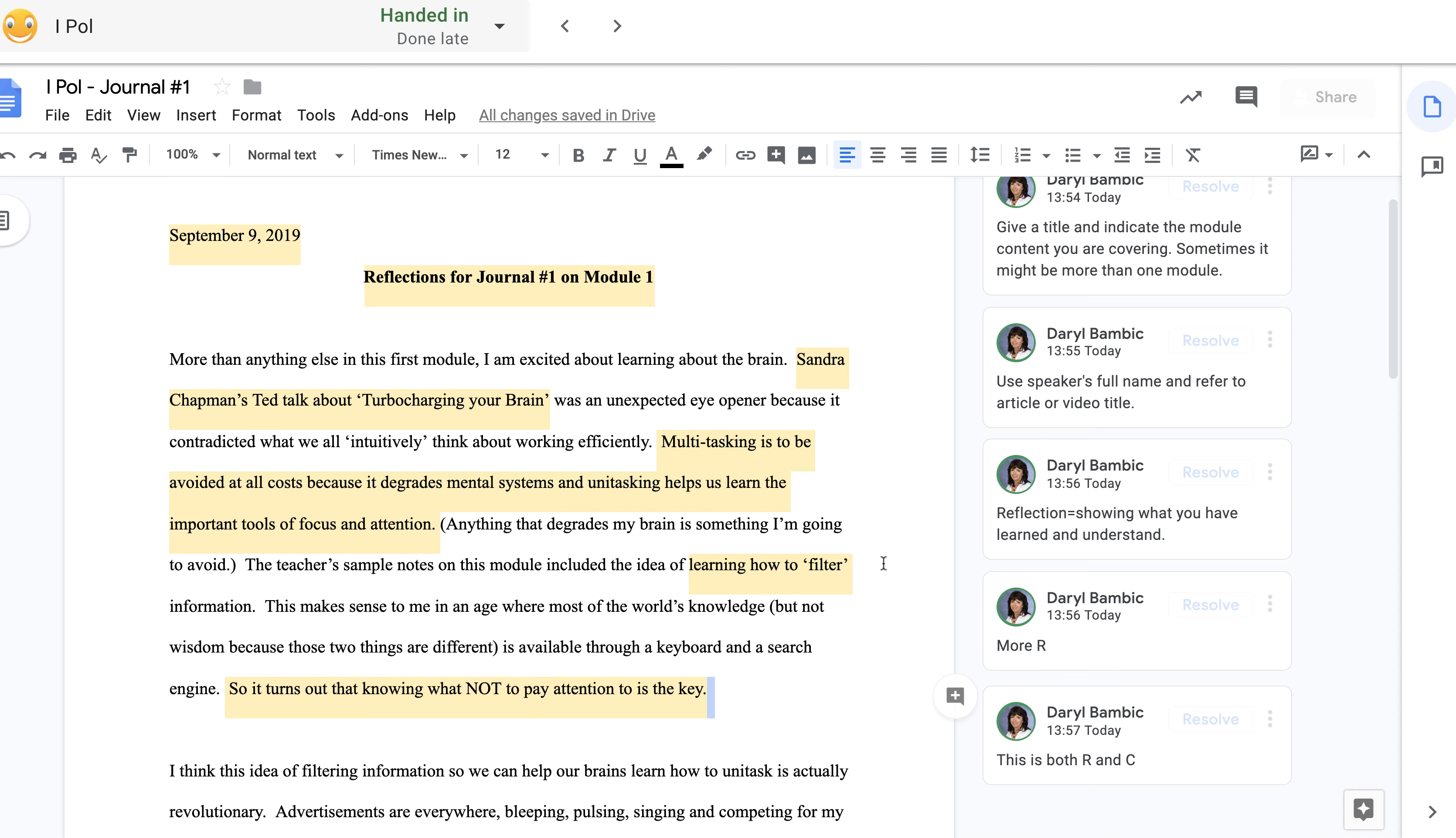In the voice of the student: More than anything else in this first module, I'm excited about learning about the brain. Sandra Chapman's TED talk about turbo-charging your brain was an unexpected eye-opener because it contradicted what we all intuitively think about working efficiently. Multitasking is to be avoided at all costs because it degrades mental systems.